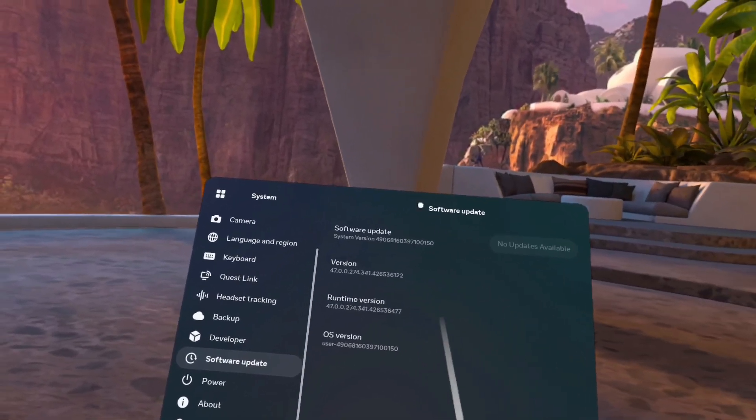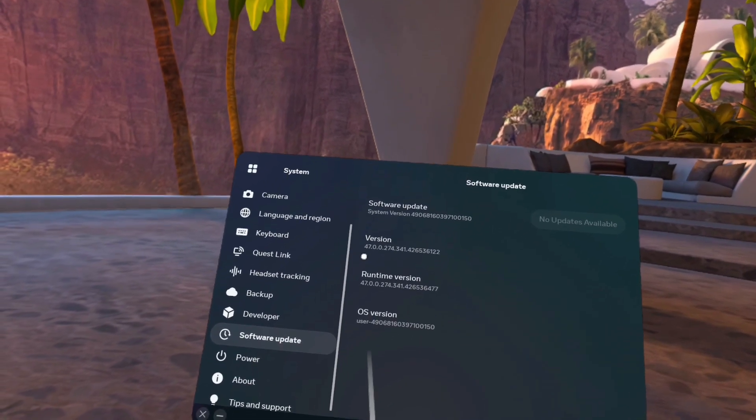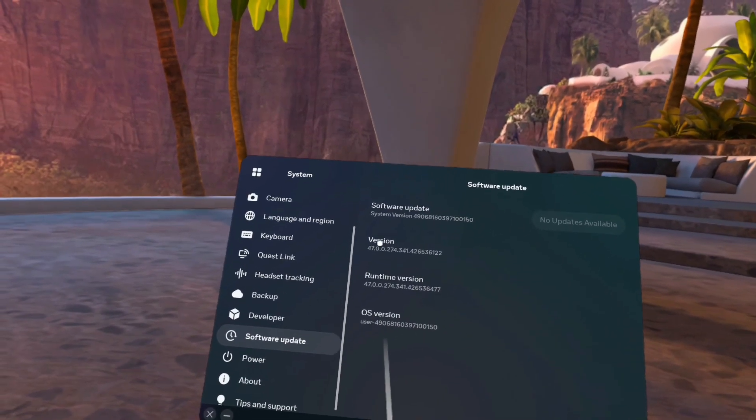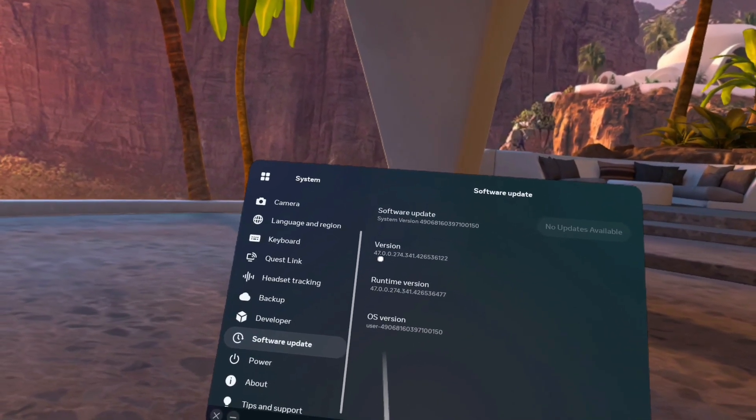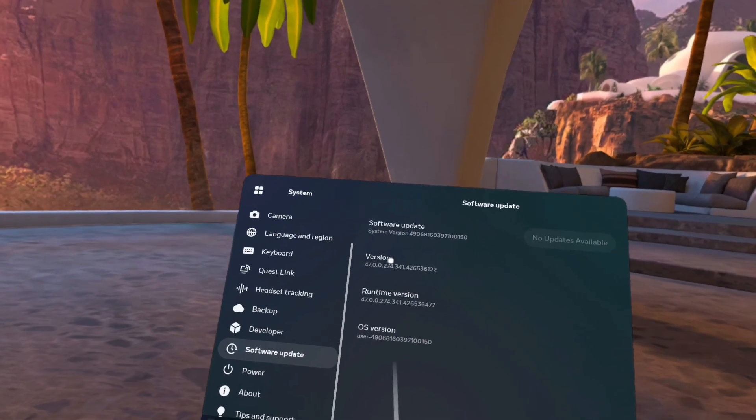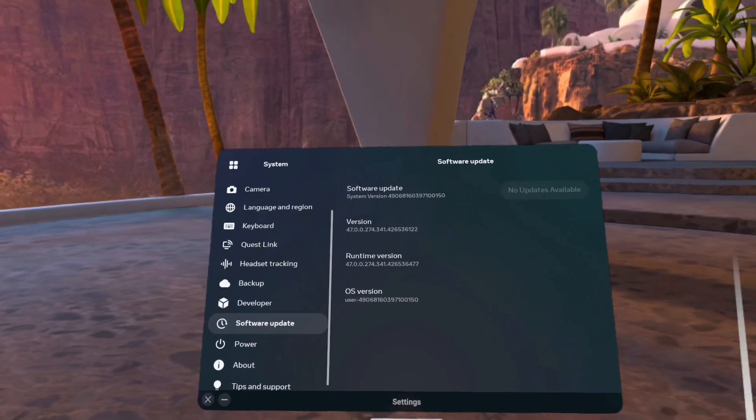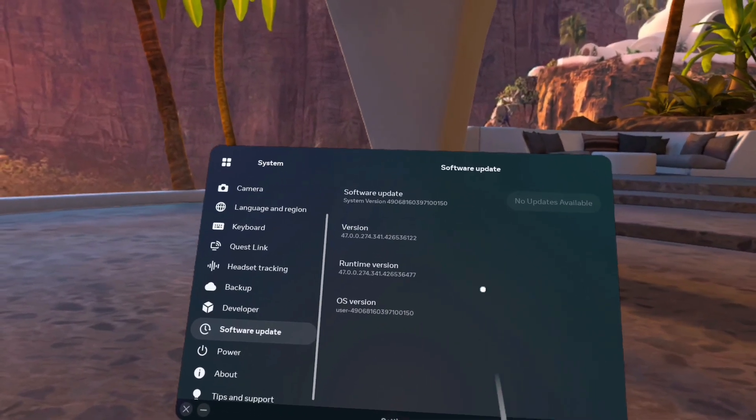So you will go to your Quest 2, you have to make sure that your version is 47.0.0.274 and the rest of the number.